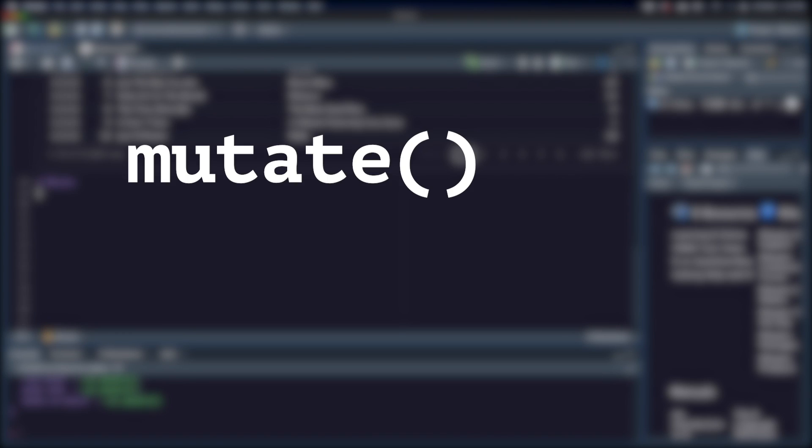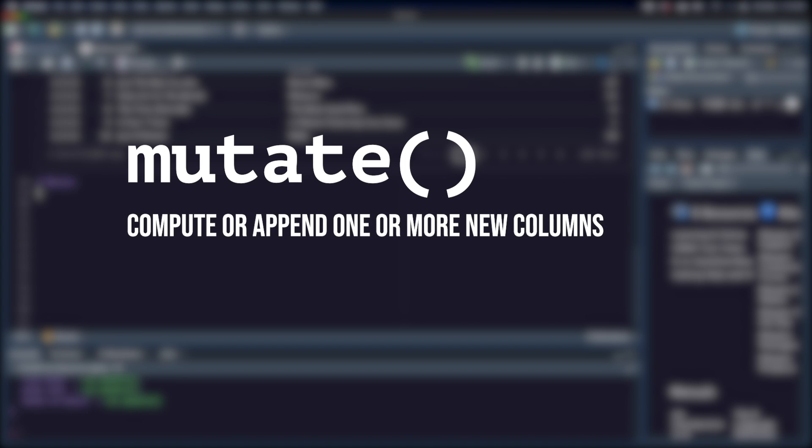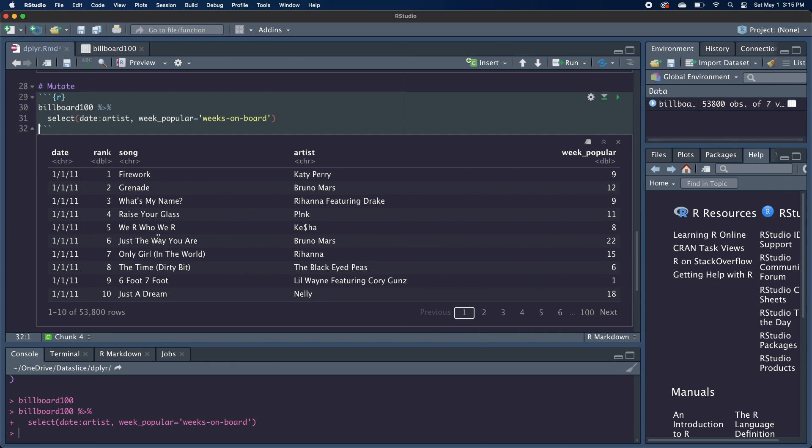If you want to add new columns to our data frame, we can use the mutate command. Similar to select, it can take any number of arguments and it allows you to specify what you want the new name of the column to be. So if we go back to our billboard 100 data frame, we see that there are a lot of rows where there's a featuring artist. And I think it'd be interesting to have a new column that tells us whether or not the song was a collaboration or in other words, whether or not the word featuring appears in the artist column.